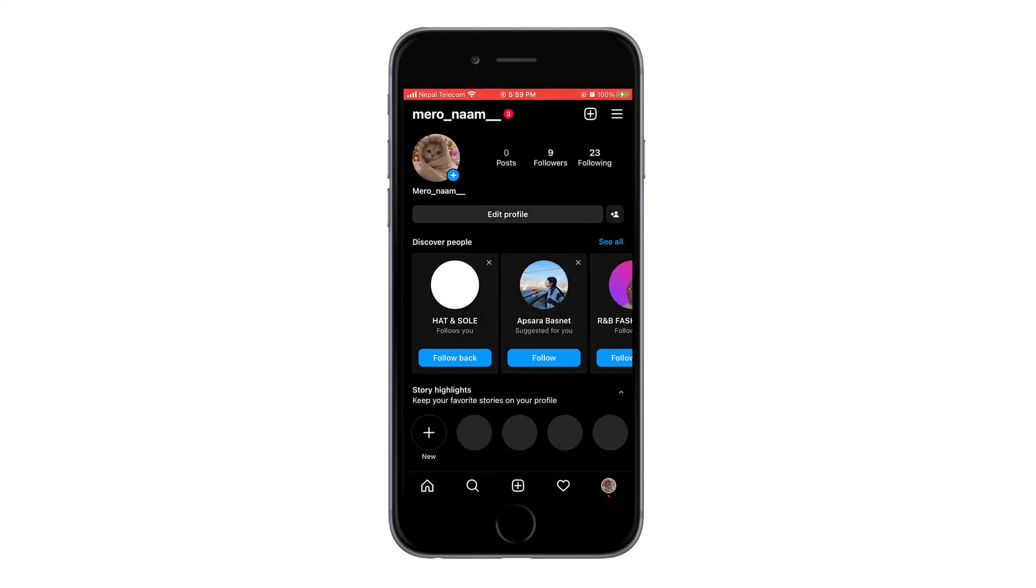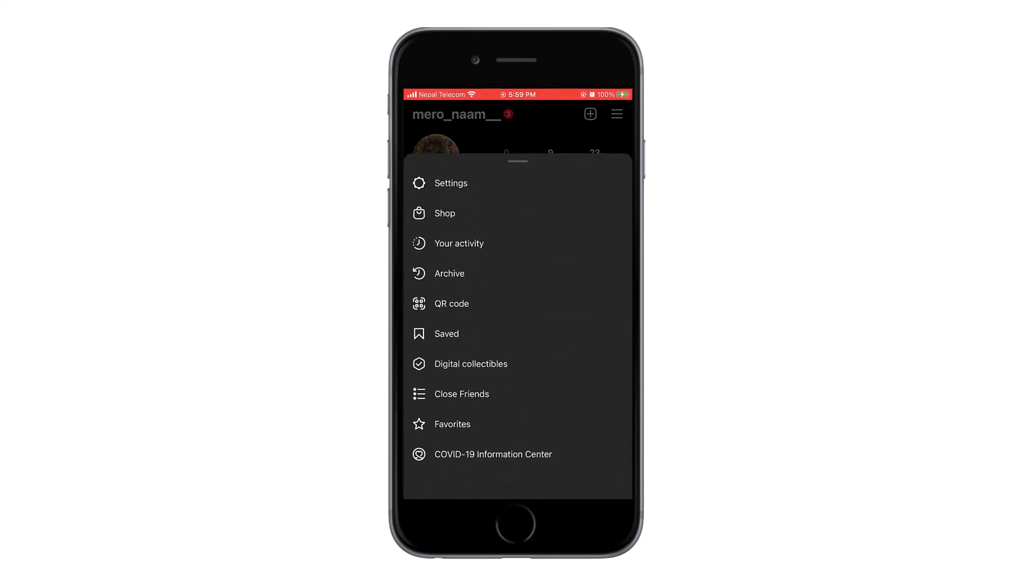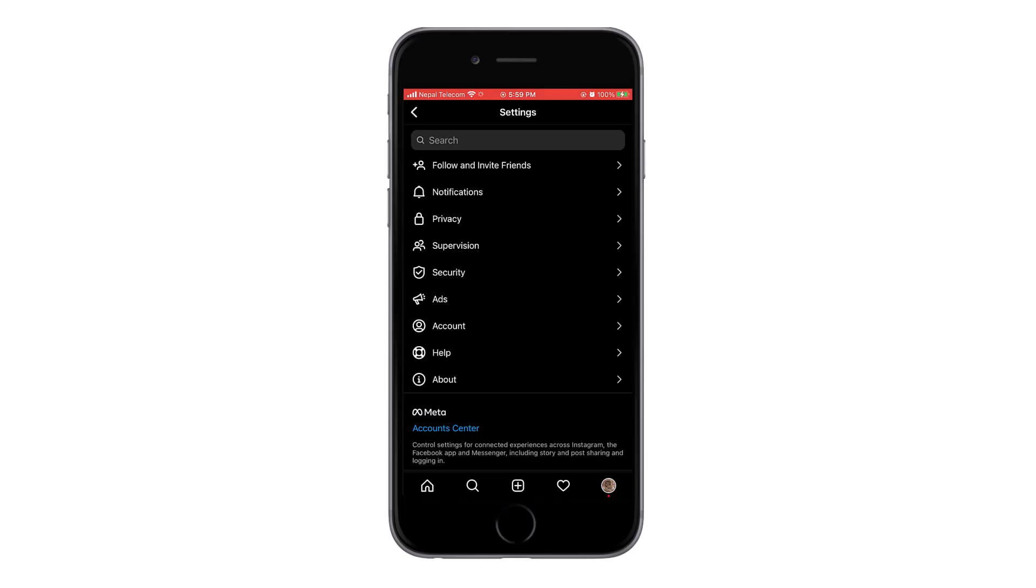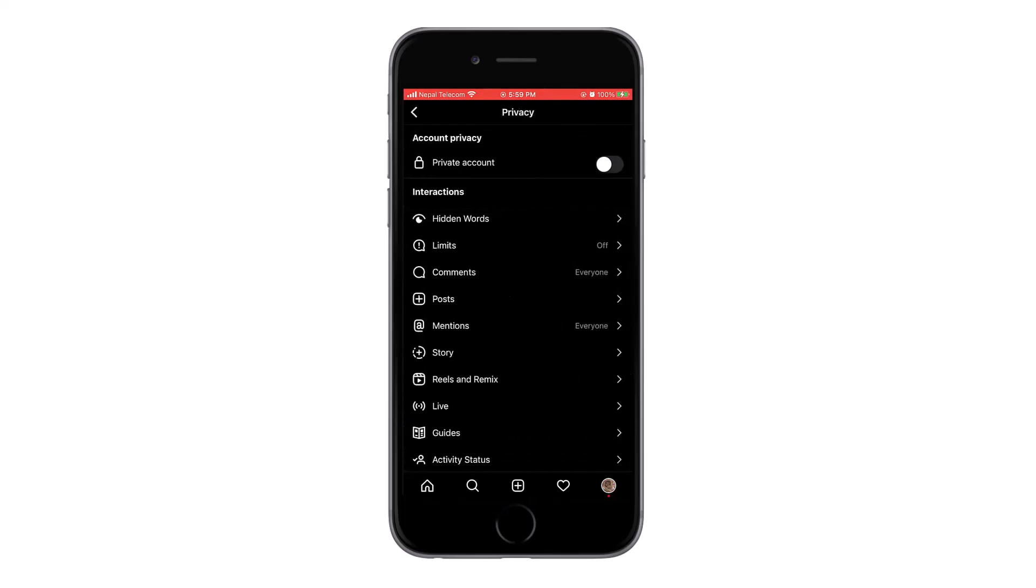Tap on settings and then again on privacy. Now you can see a lock icon saying private account with a toggle icon.